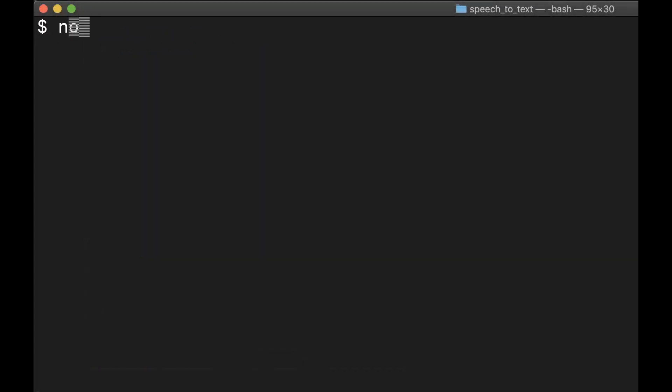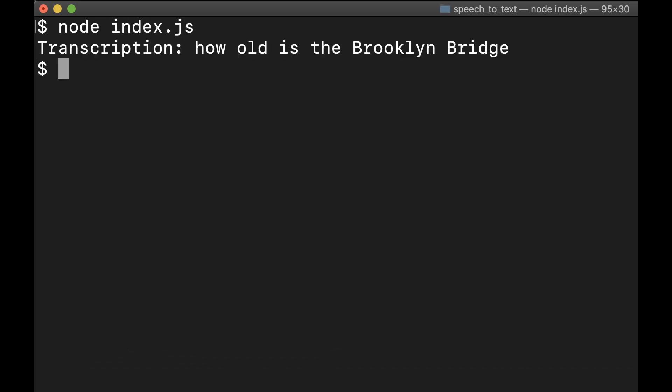Save your file and run the code. If everything worked properly, you should see the transcription of the text. If not, take a look back at the code for any syntax errors.